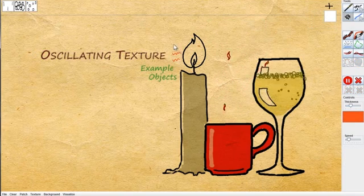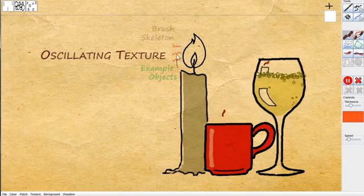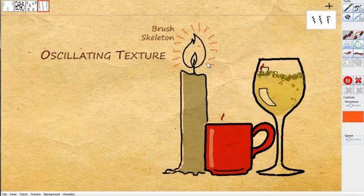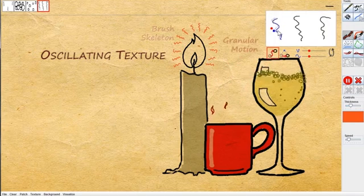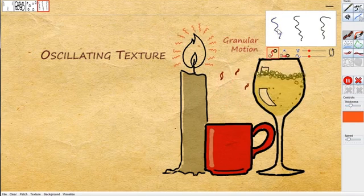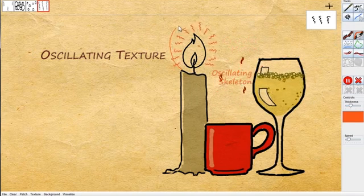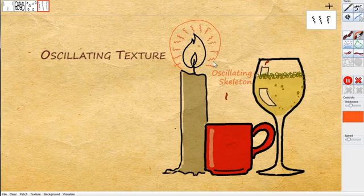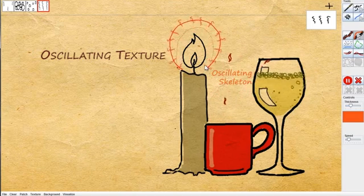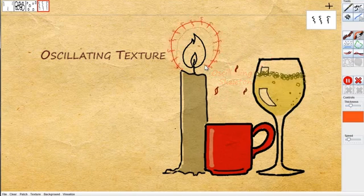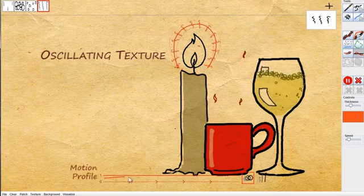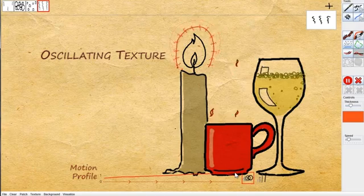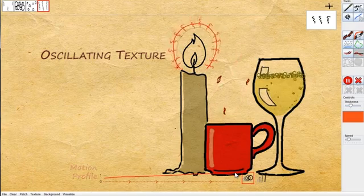Finally, for the candle we will create another oscillating texture. Here's our resulting animated illustration. We have brought it to life with kinetic textures.